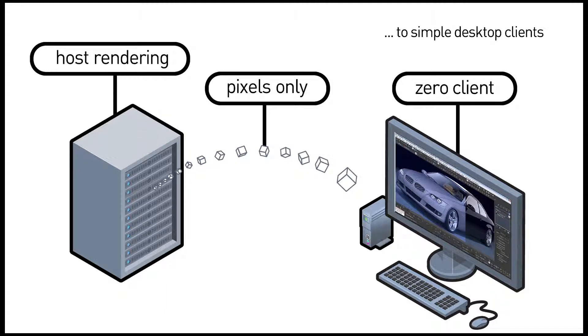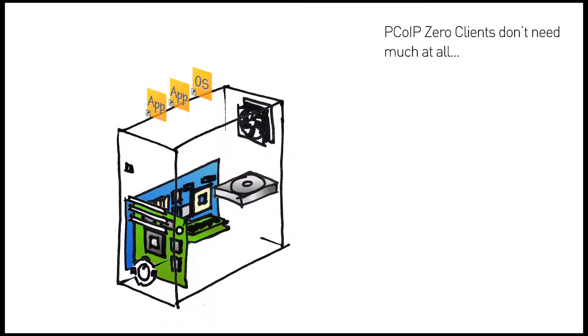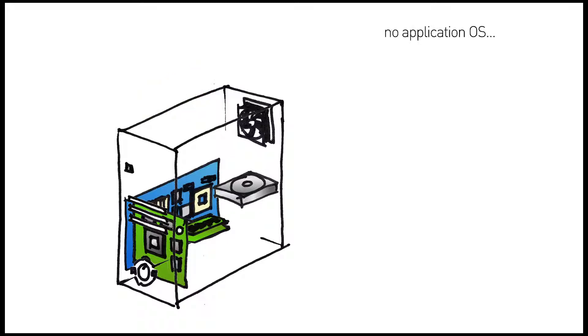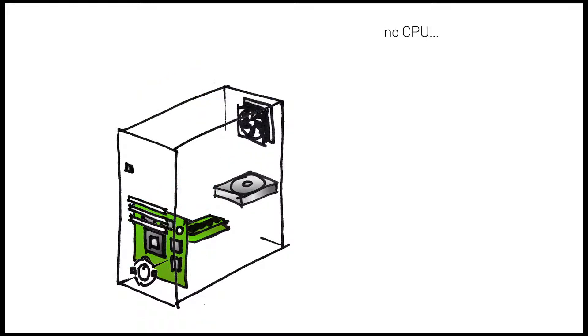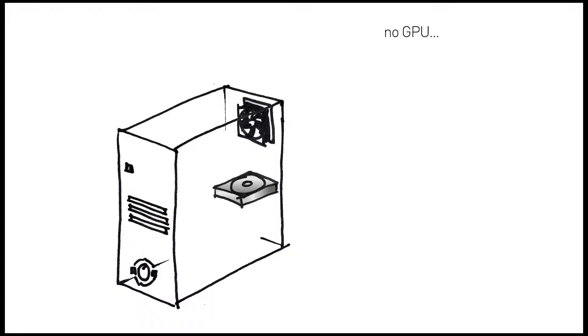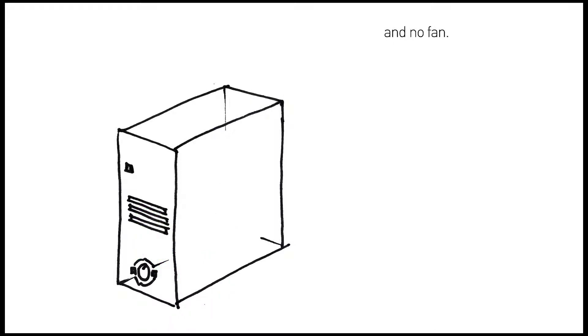Which means desktop clients can be far simpler and more secure. PCoIP zero clients don't need applications or an operating system, and they have no general-purpose CPU or RAM, and no graphics processor, disk, or fan.